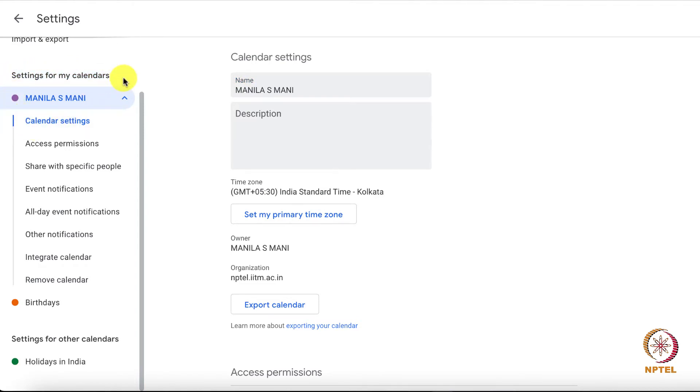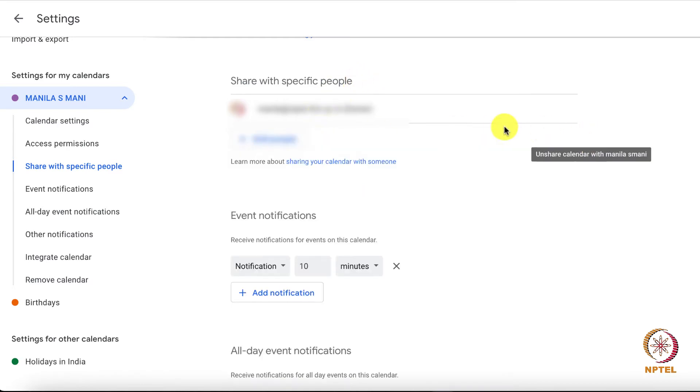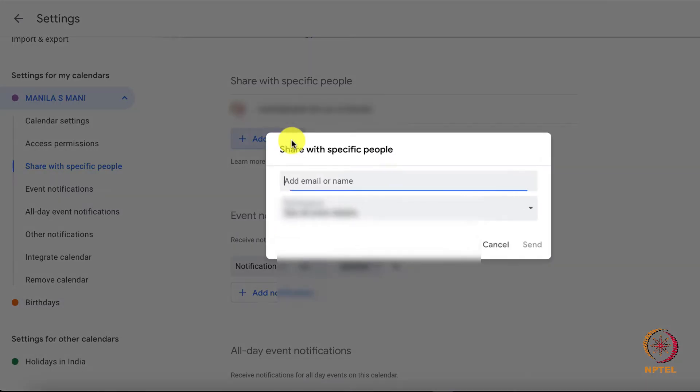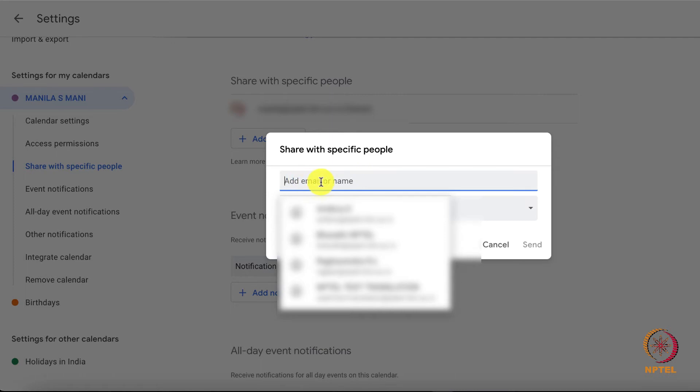On clicking, an add people option gets accessed and will be visible on the center of the screen under Share with specific people. Click on the add people tab. Two editable tabs get opened. First one contains add email or name where I can enter the email IDs of the person or the group of people I want to share.